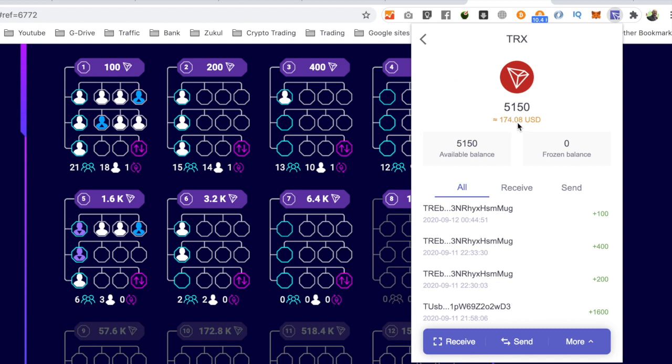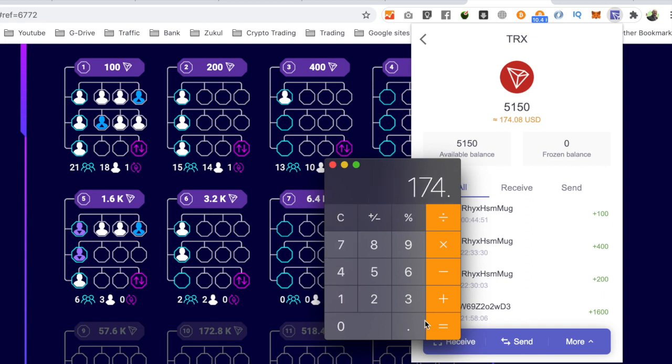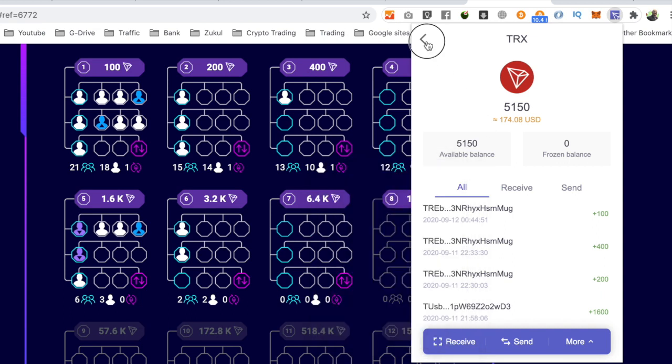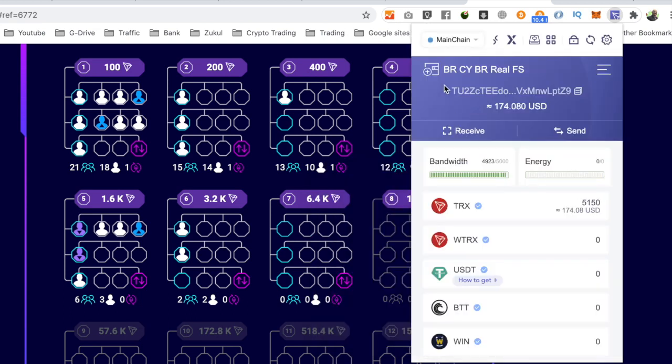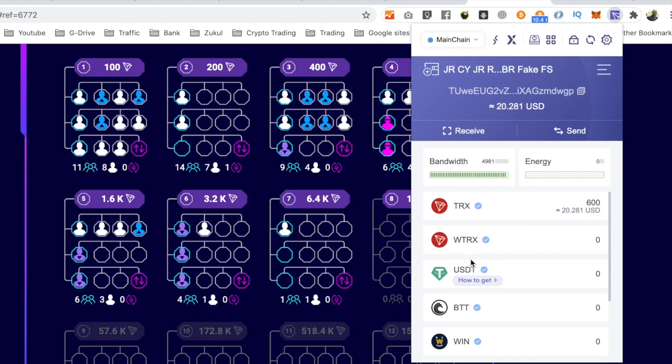I haven't even checked my other businesses, the smart contracts I'm in, but that's $174 there. So let's get the calculator up. $174 on that one, plus let's go to the other wallet which is this one—there's $20 there.